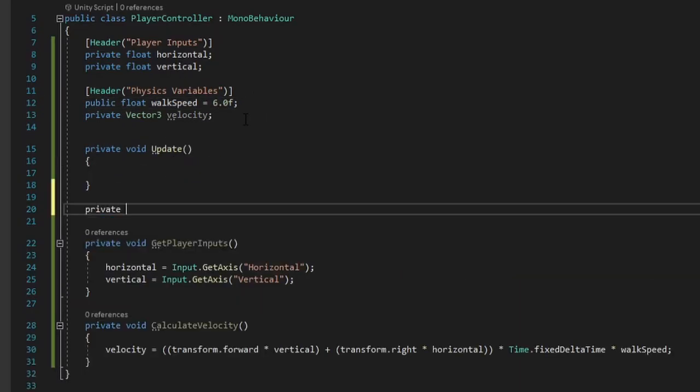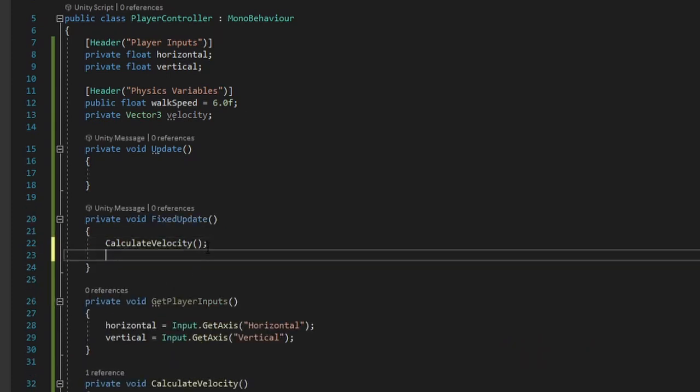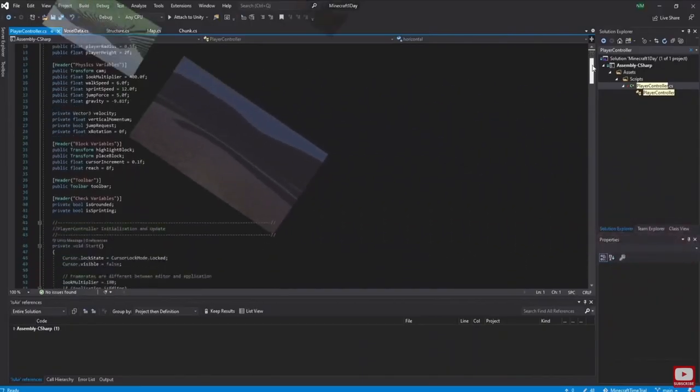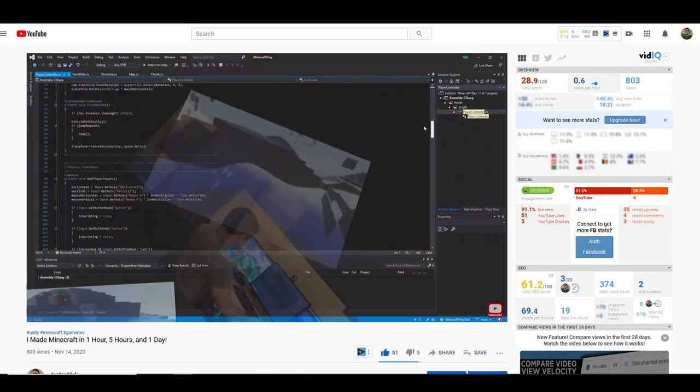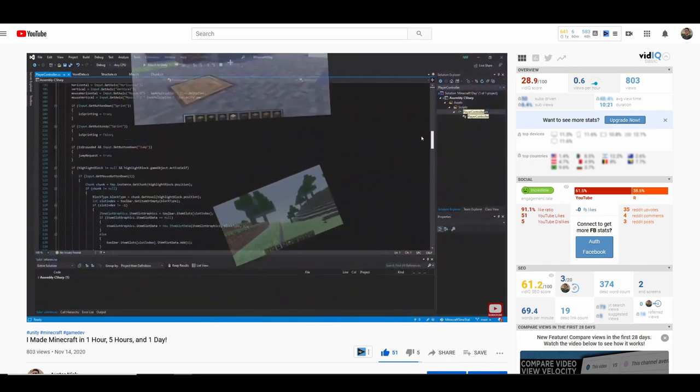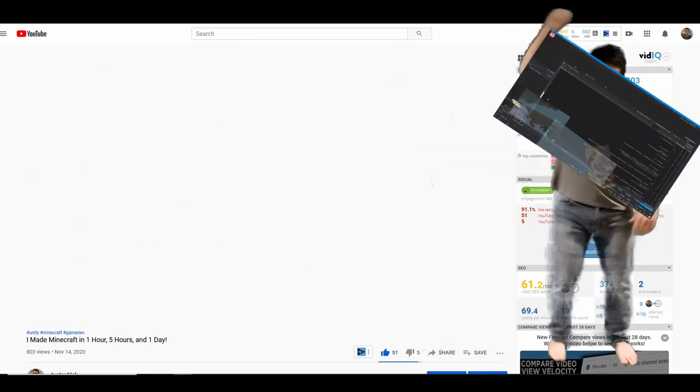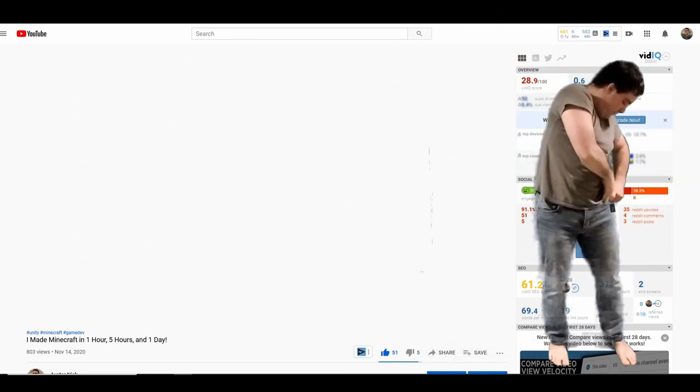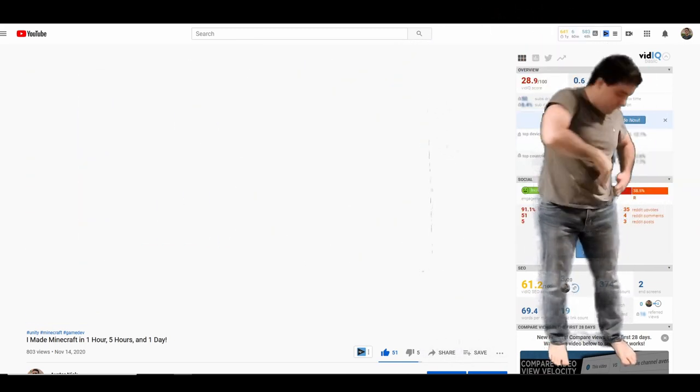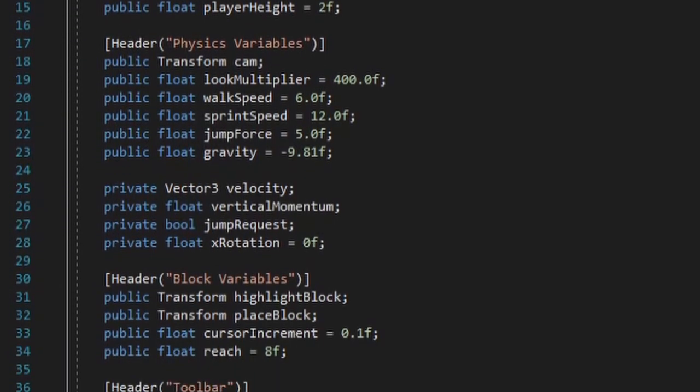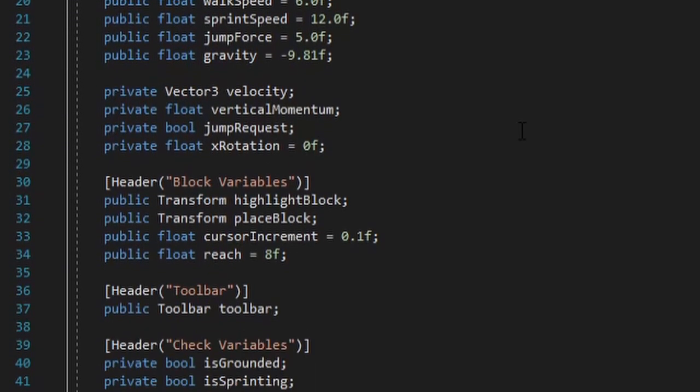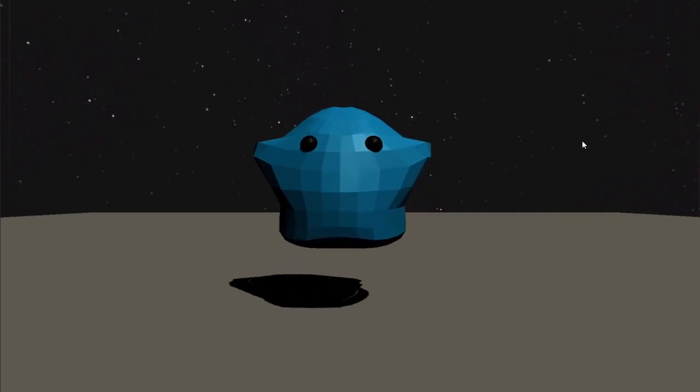Let's code up a player controller to get Bob moving. And by code up, I mean copy and paste code from my Minecraft video. Now with our new player controller, we've got Bob moving.